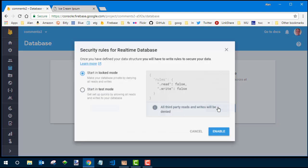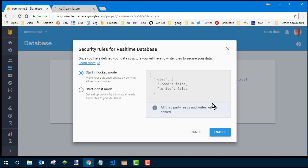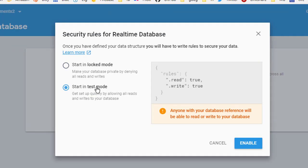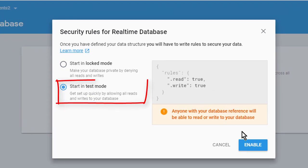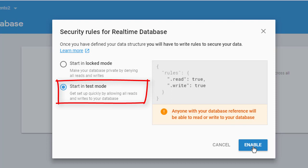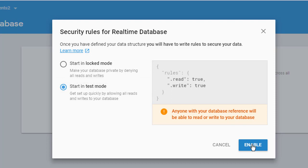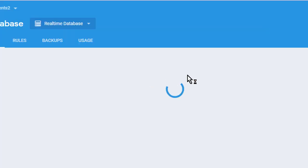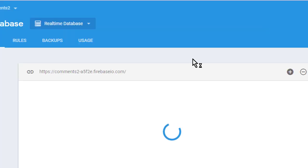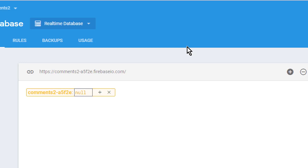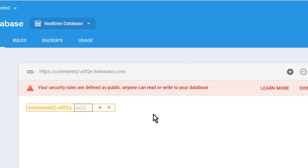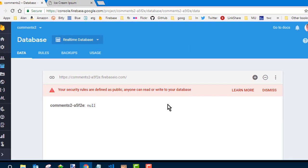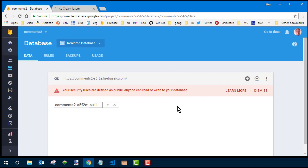Start in test mode. We're going to have to leave read and write set to true because we're not making people log in or anything. Obviously, you don't want to put passwords or credit card information or anything in this database. It's not that secure, but people's first names and comments are no big deal. So you can go ahead and click enable after you set that start in test mode, and it'll create the database, which initially just looks like this. And that's all we need to do in Firebase for starters.